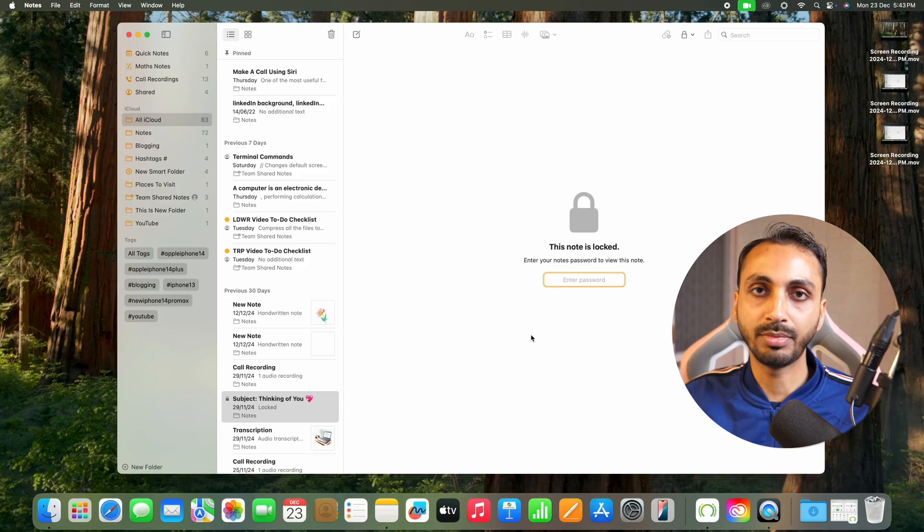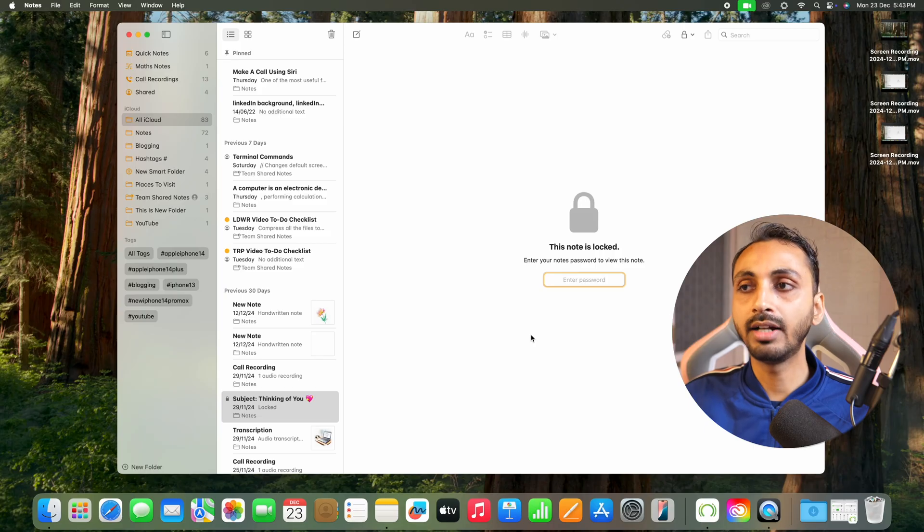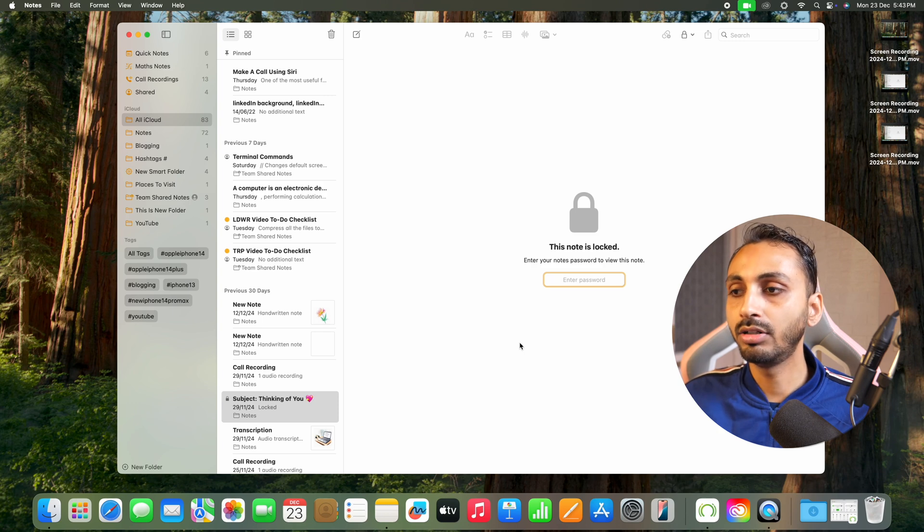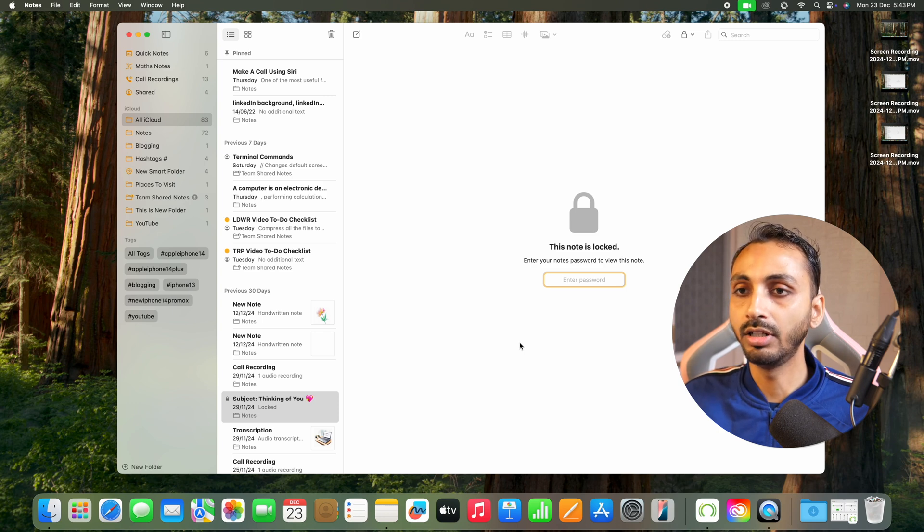If you have forgotten your notes password and you want to unlock any locked notes without notes password, then you will have to reset the notes password. You can do this on your Mac easily. In order to do that, you simply need to open the notes app.